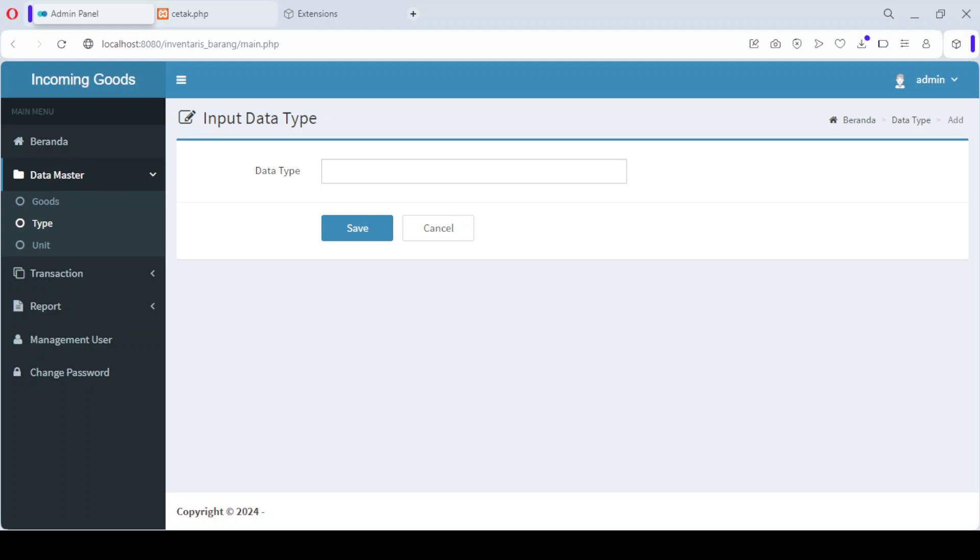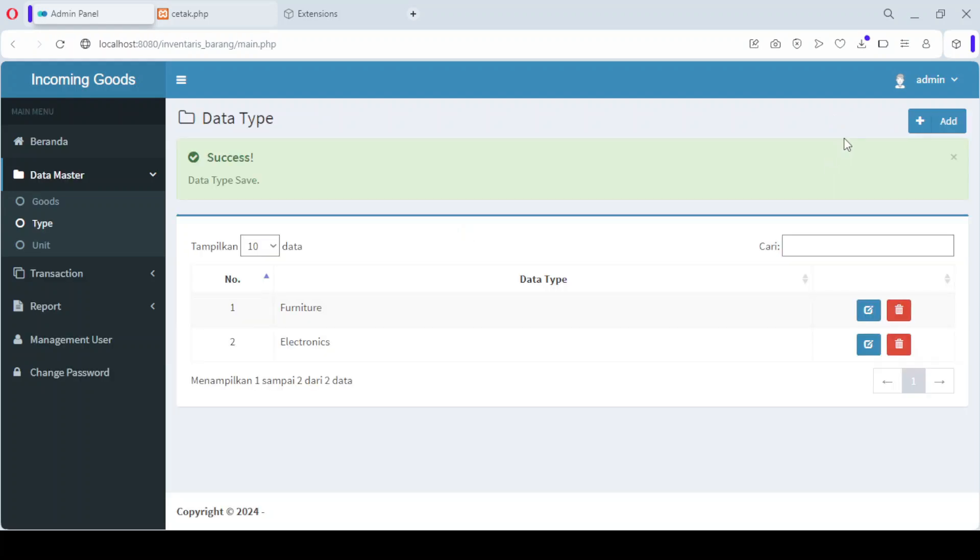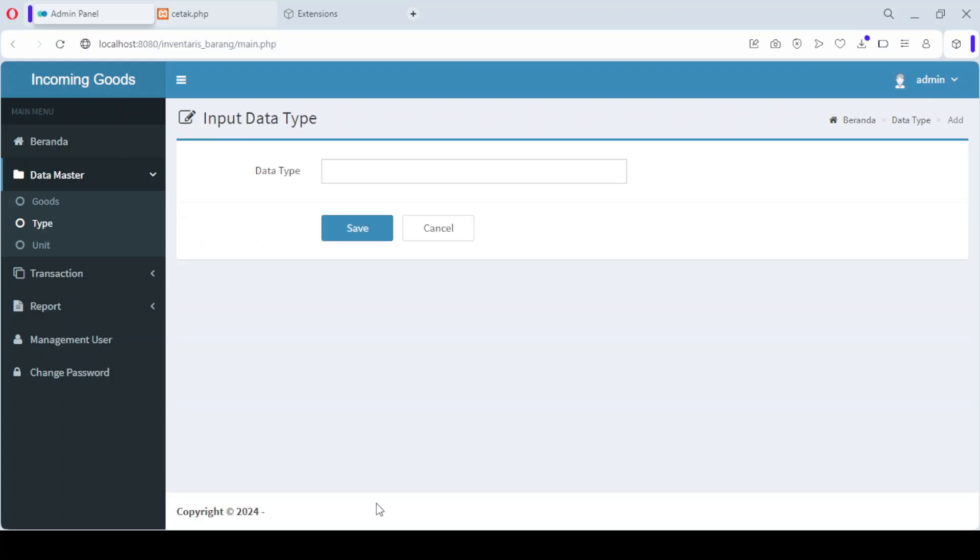After filling in the necessary data, click Save, and the new product type will be added to your system. This helps organize your inventory and makes it easier to categorize products.